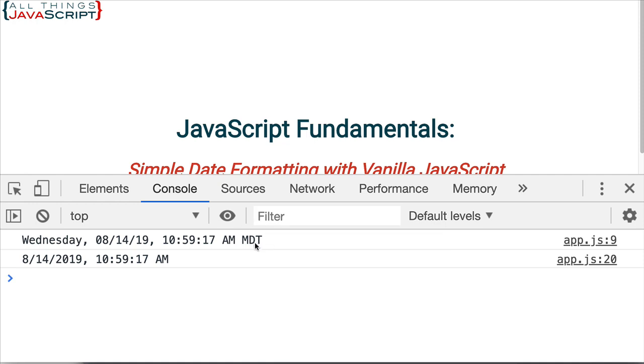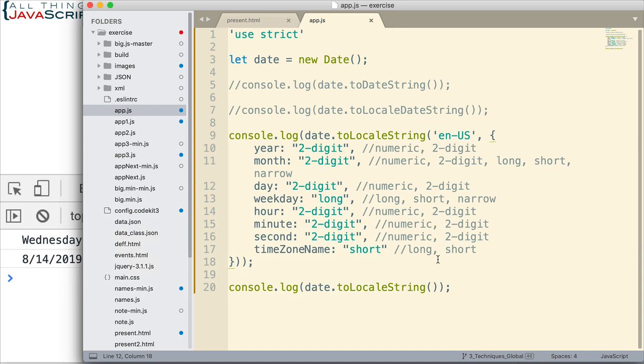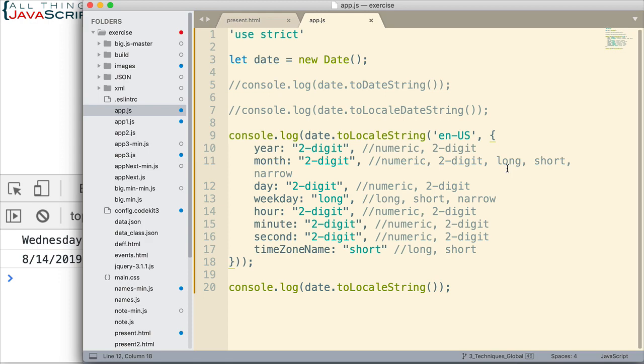And it looks like the time zone displayed a shortened version of mountain daylight time instead of GMT. I thought it would do the GMT. So there we go, different ways to format the date. And this is all done with vanilla JavaScript, so we haven't had to attach a library.